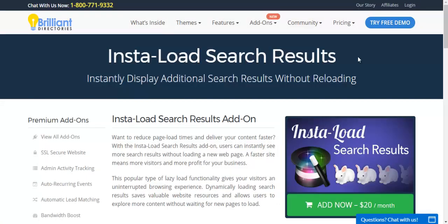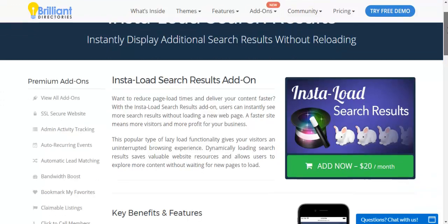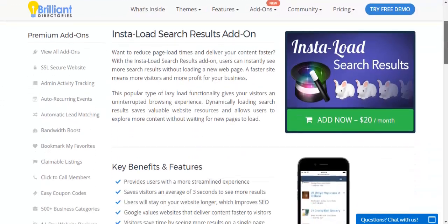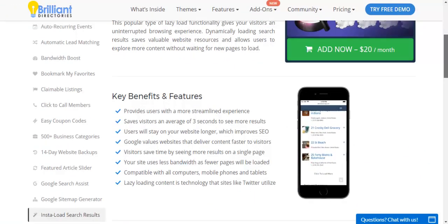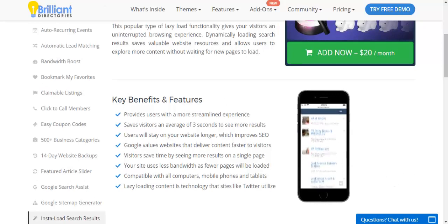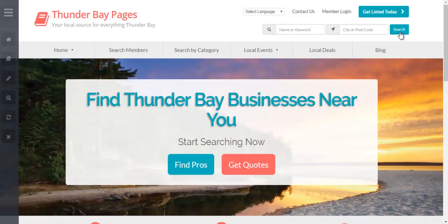This add-on makes it possible to make the whole search experience faster and better for your end users. The best way to show you what this add-on does is to take you to an actual website where we're going to perform a search traditionally.